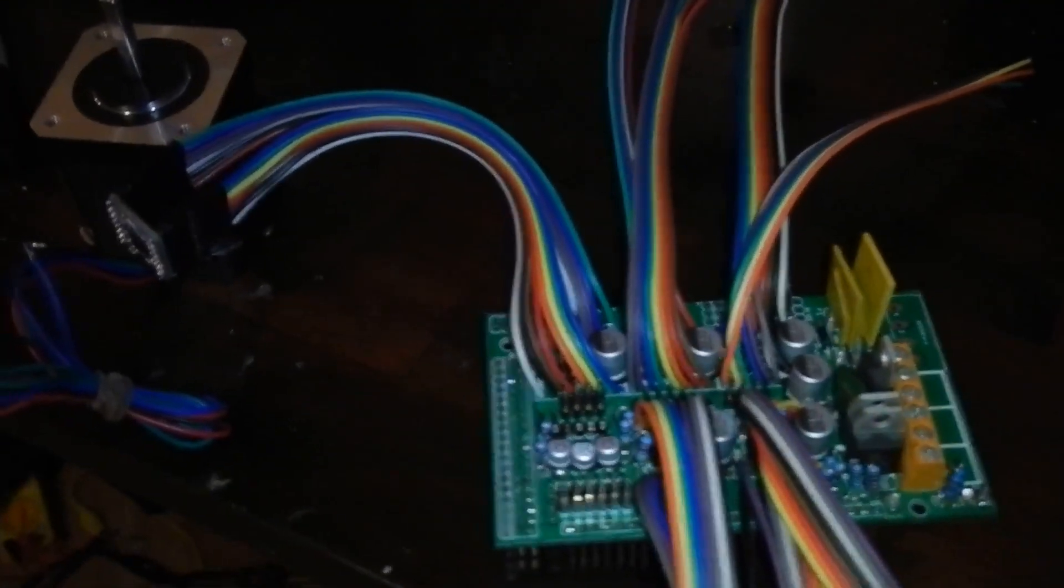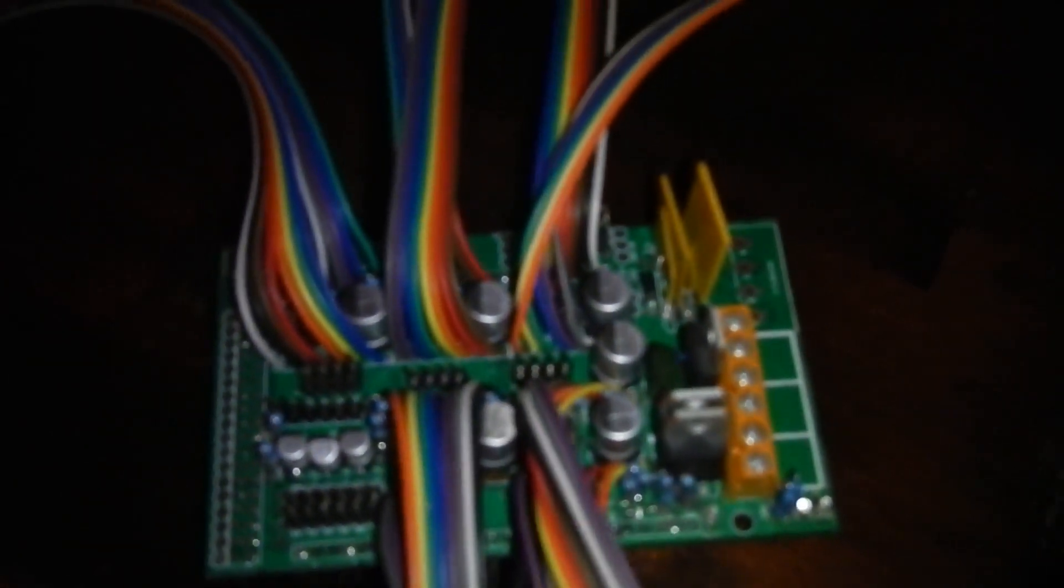G'day there, this is the completed RAMPS board for the 3D printer I'm working on, RepRap Mendel sort of variety.